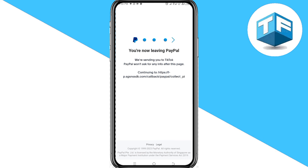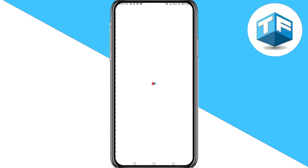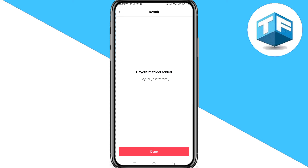It says you are now leaving PayPal. Looking at your screen, you'll see that you've successfully added a payout method on TikTok. This is the simple way you can add a payment method on TikTok.